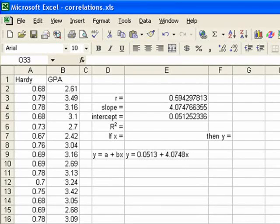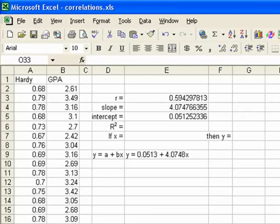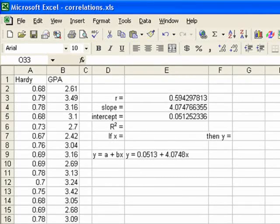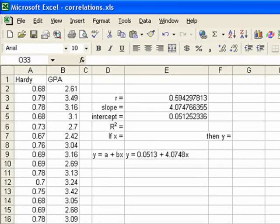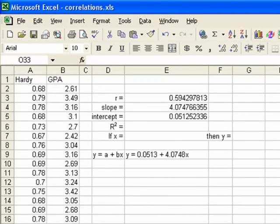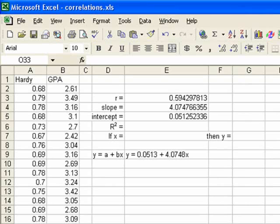Now let's go up and find out what our coefficient of determination is. Now remember what that is. That's what percent of the variance in GPA can be explained by the variance in hardiness. That's the coefficient of determination. But all we do to calculate it is we take our r value and square it.